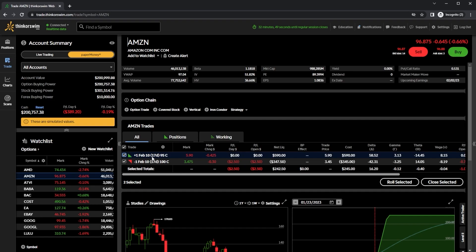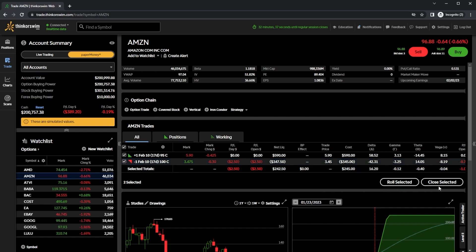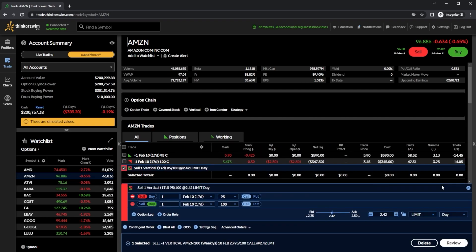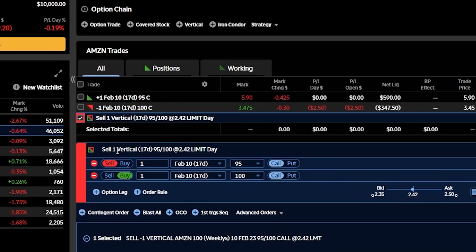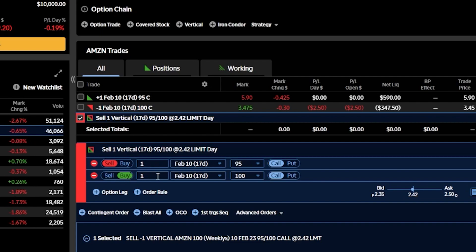At the moment, you can see all the legs are selected — both the long call as well as the short call. And since they're both checkmarked, if I wanted to close out of the entire vertical, I could come down here below and hit close selected. That will then build out an order ticket to close out of the entire vertical spread automatically. So right here, it's saying I'm going to sell that one vertical spread — that's going to be done by selling one of the 95s and buying back one of the 100s.